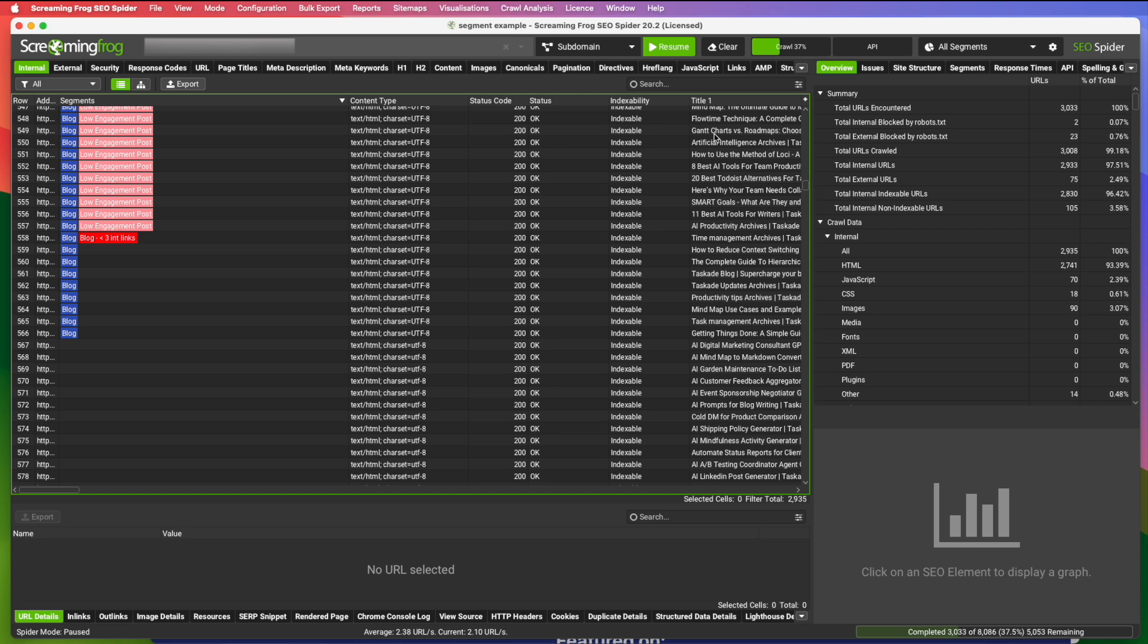But what this allows me to do is obviously I could alphabetize things in the URL section and I could see all my blog posts. But if I want blog posts with a low engagement rate, it's a little harder to see that data without these segments. So this just saves a ton of time.